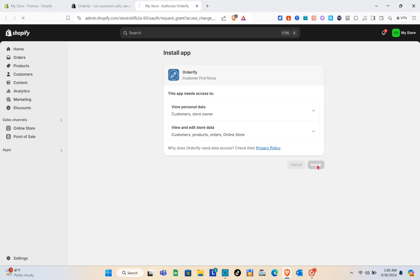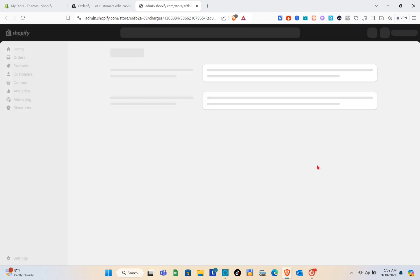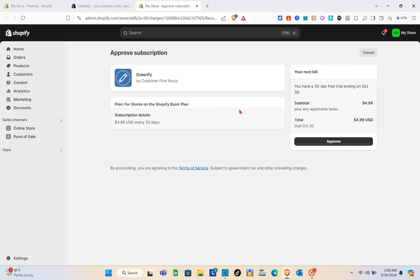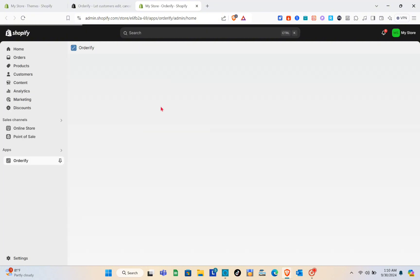After that, just click on Install and wait a couple of seconds. You'll be directed to a page showing your next bill. You have a 30-day free trial, and then on October 30th you'll be charged. Just click on Confirm.